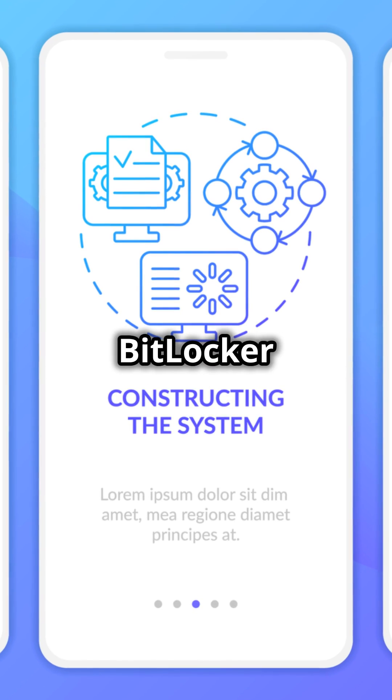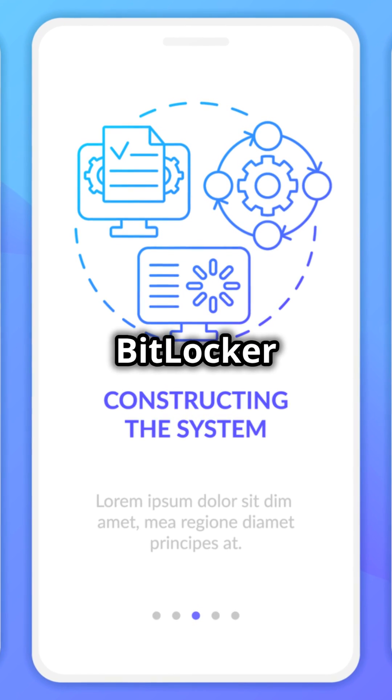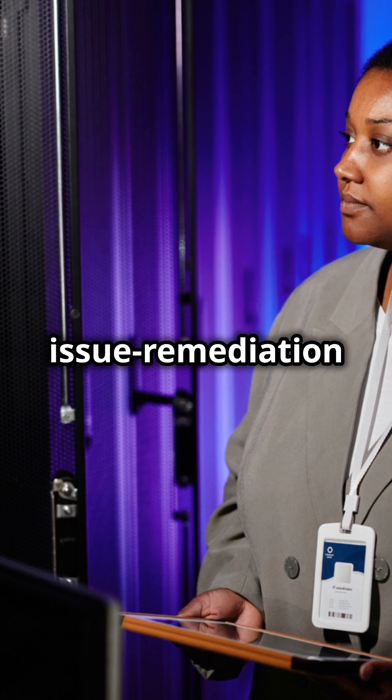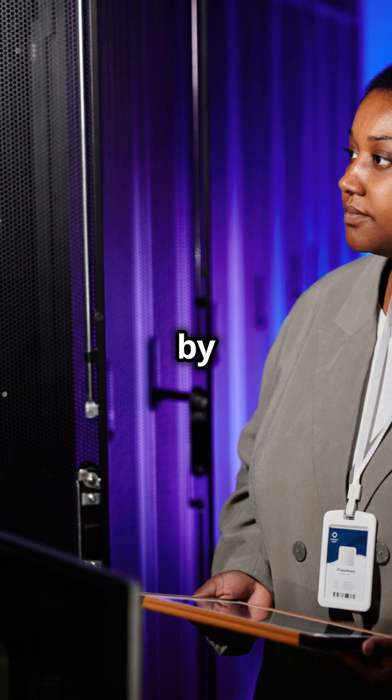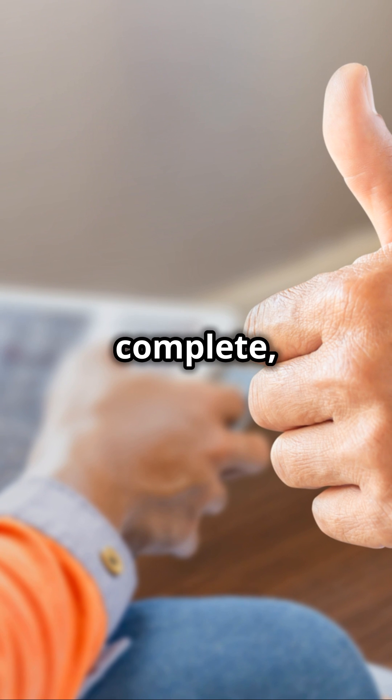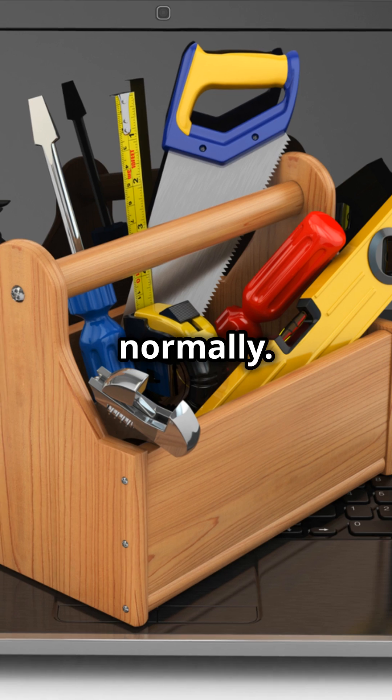If BitLocker is enabled, you will be prompted for the BitLocker recovery key. The tool will run the issue remediation scripts as recommended by CrowdStrike. Once complete, reboot the device normally.